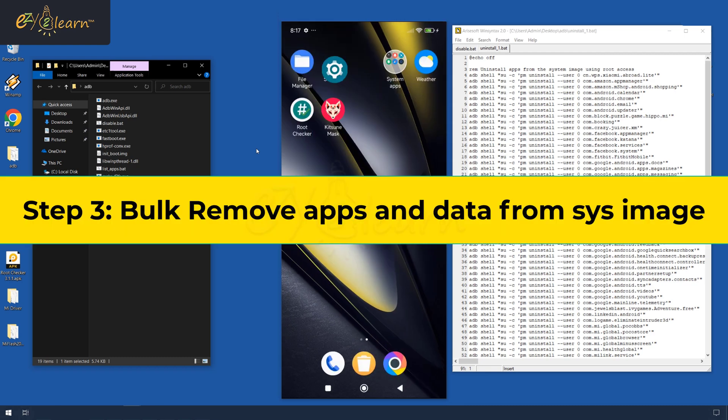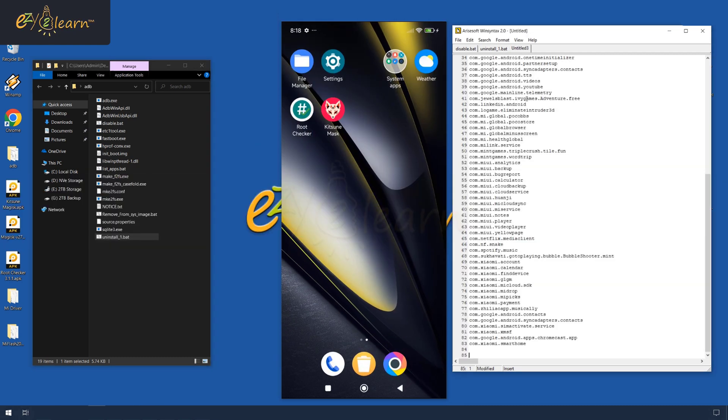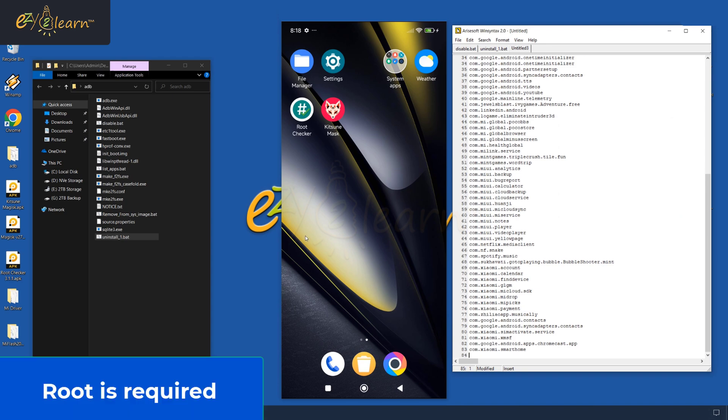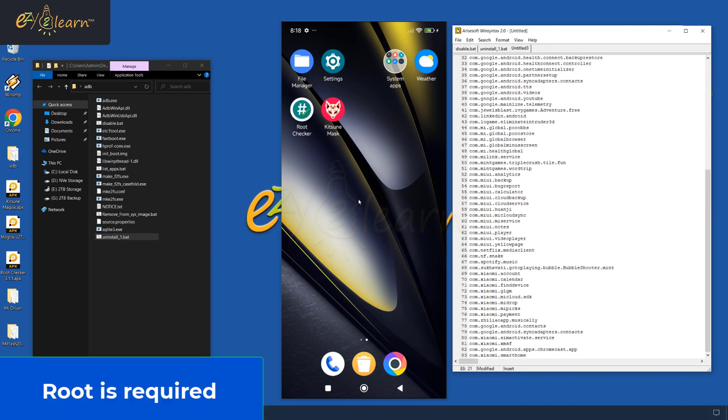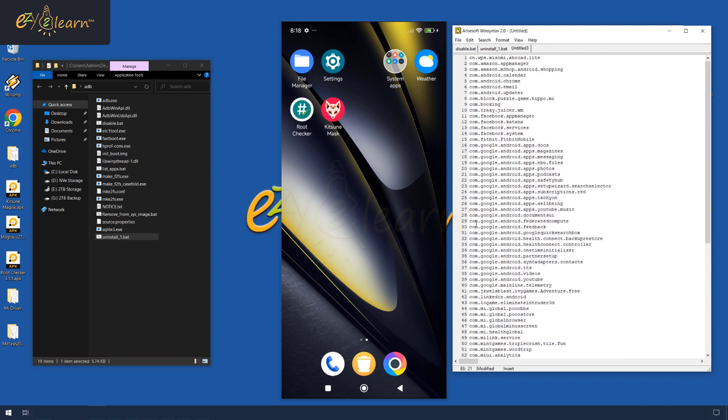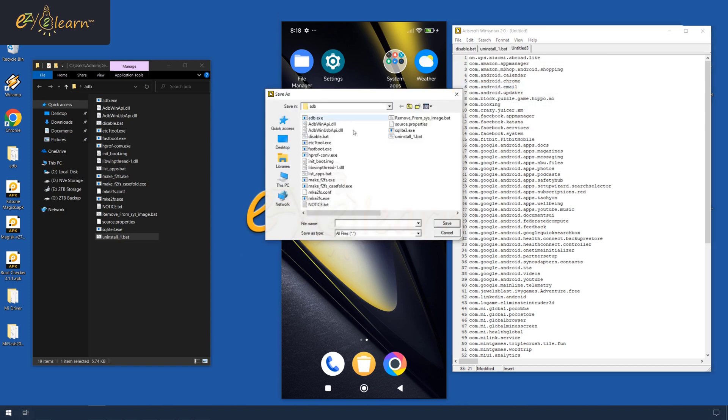This is the final script to completely remove the apps and their data from my system image. These are still the same 77 apps that are safe for removal from the system, just formatted differently for the script to function. This time, you will need to save the file as uninstall apps.txt in the ADB directory.